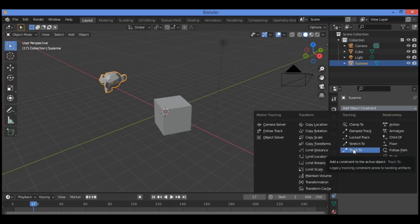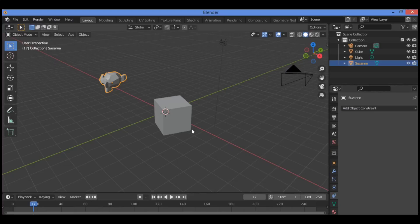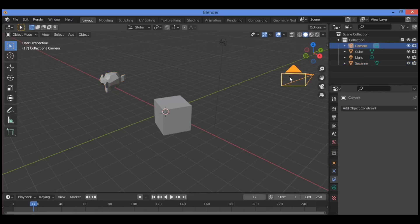Let's explain the Track To constraint. It provides an introduction demonstrating what a constraint is in practical terms and how constraints are used. In the default Blender scene, a camera object, as shown here, is directed towards the cube.